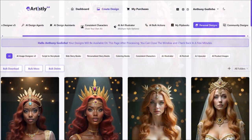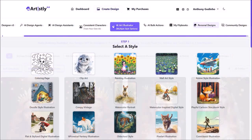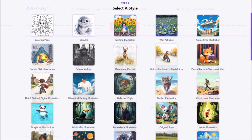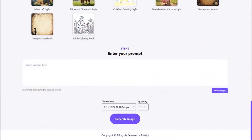So let me show you another example. I'll scroll up and click on AI Art Illustrator. As you can see, there are several styles to choose from. I'll choose this cartoon style. And down below, I'll click on Mirror Magic.